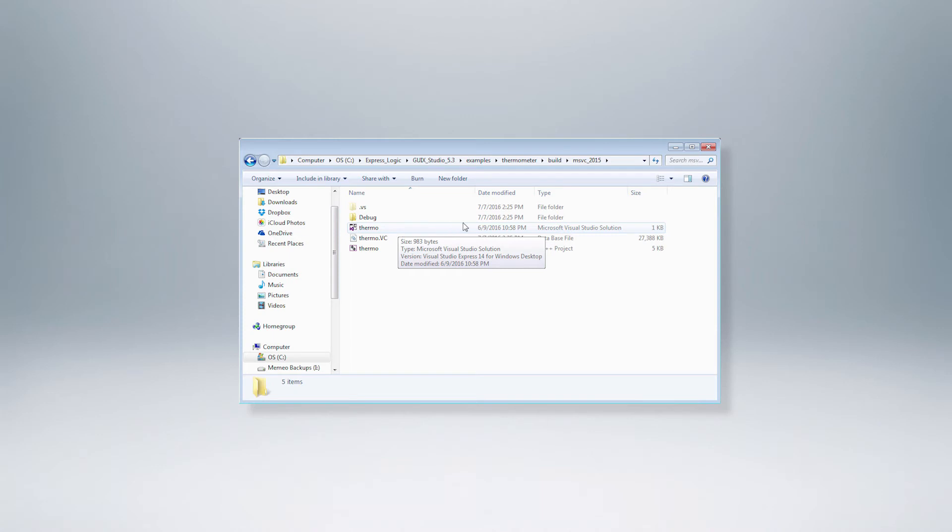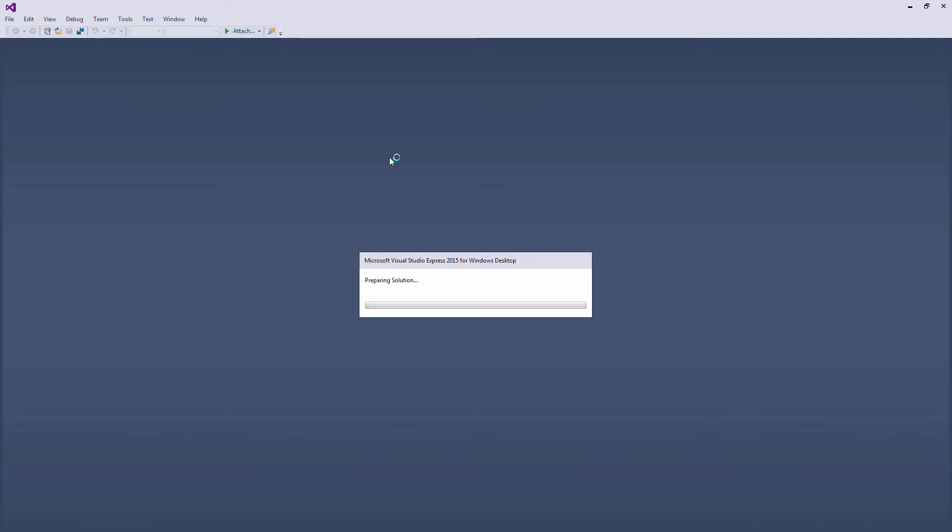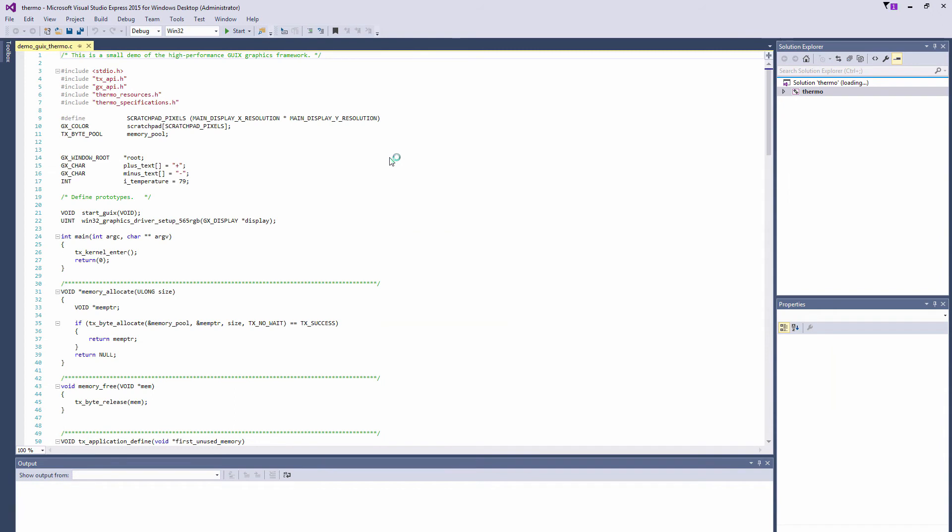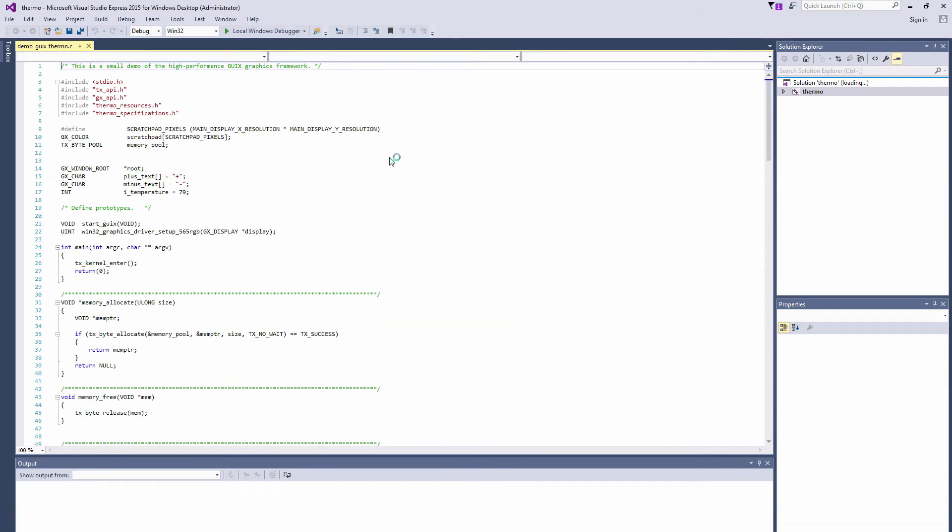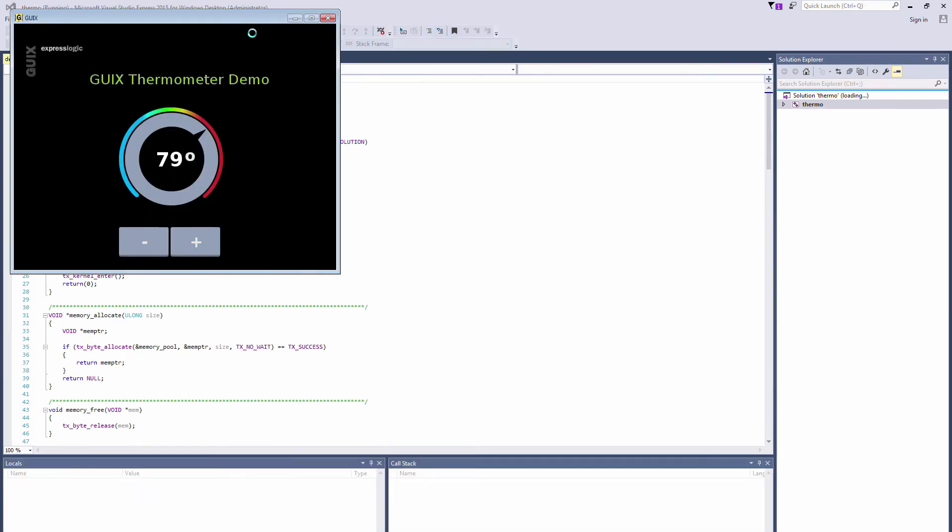Now to launch our project we'll double click the thermo.sln Microsoft Visual Studio solution file to launch MSVC 2015 Express which will then load the thermo project. Be sure to select the solution file not any of the other thermo files. To build and run this example on the PC we simply click on the green Local Windows Debugger triangle at the top.